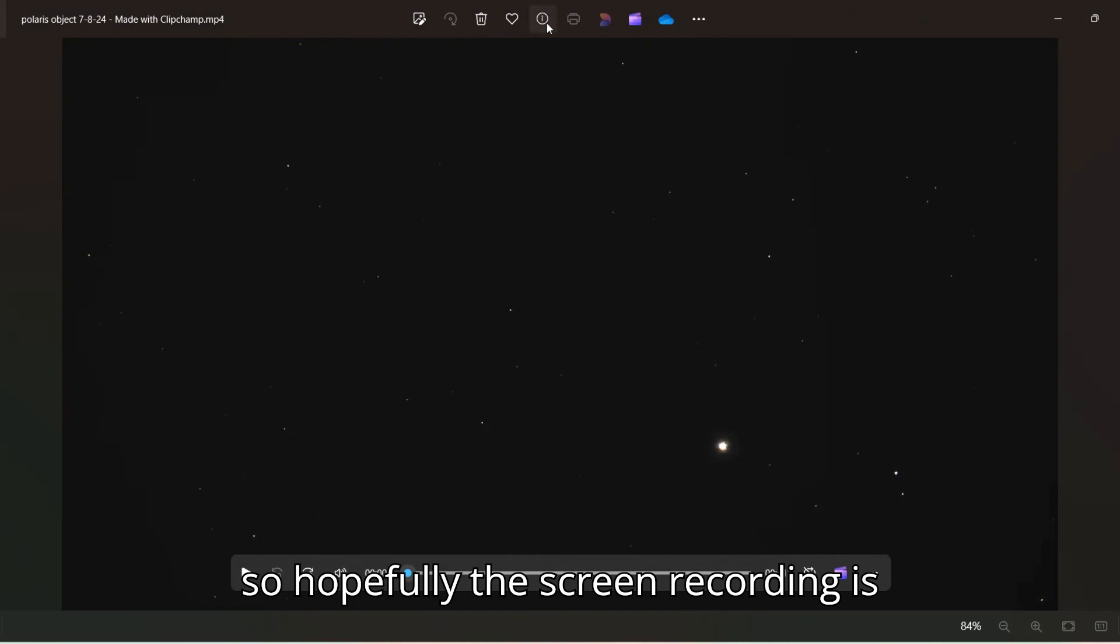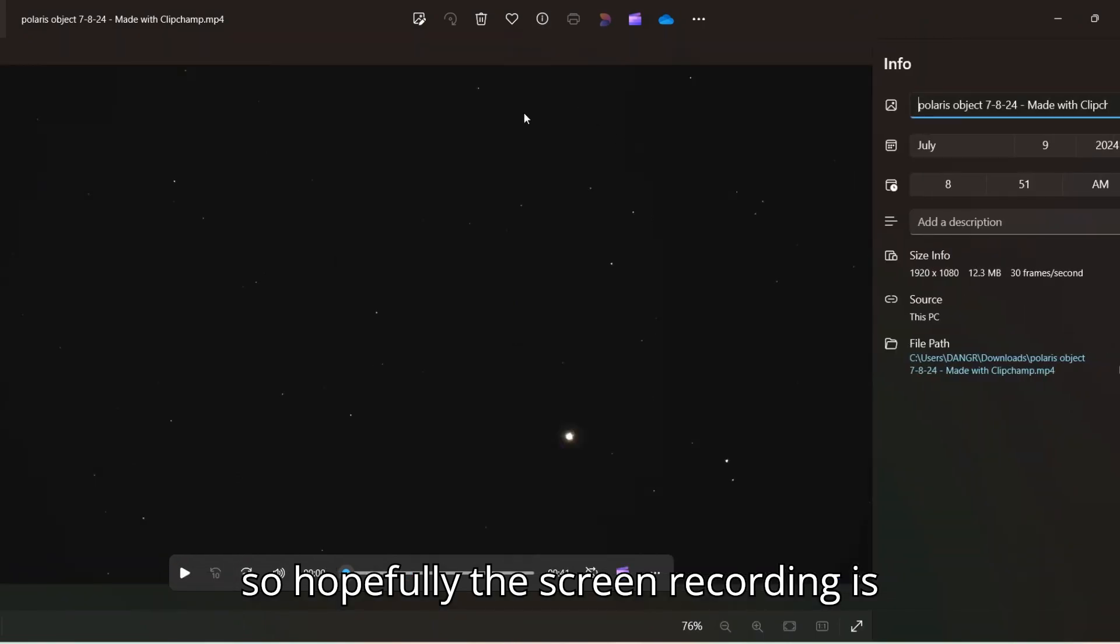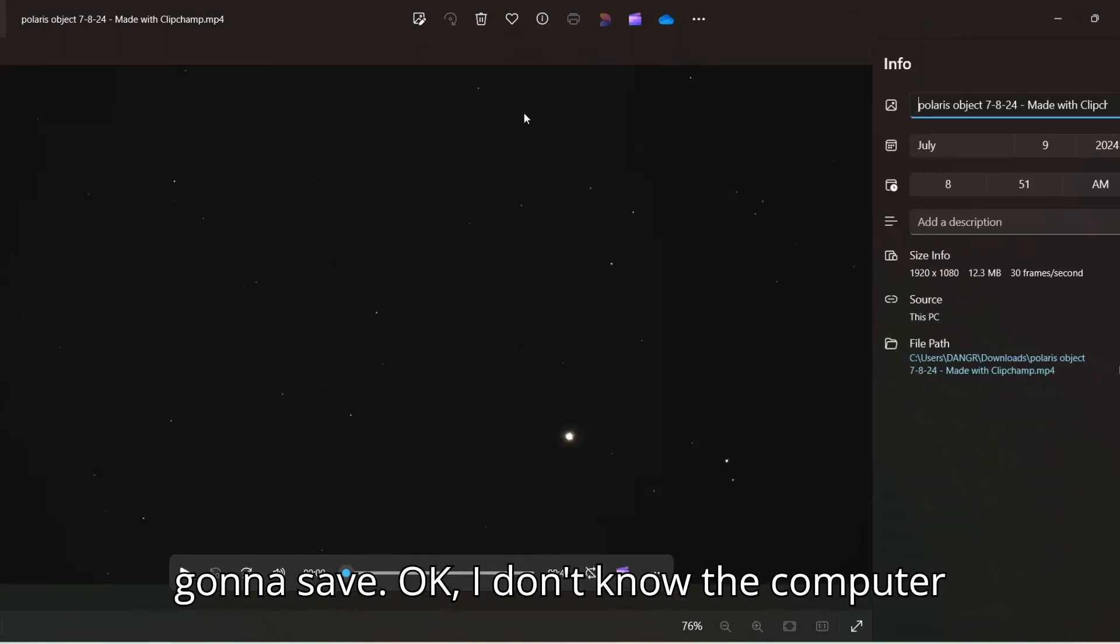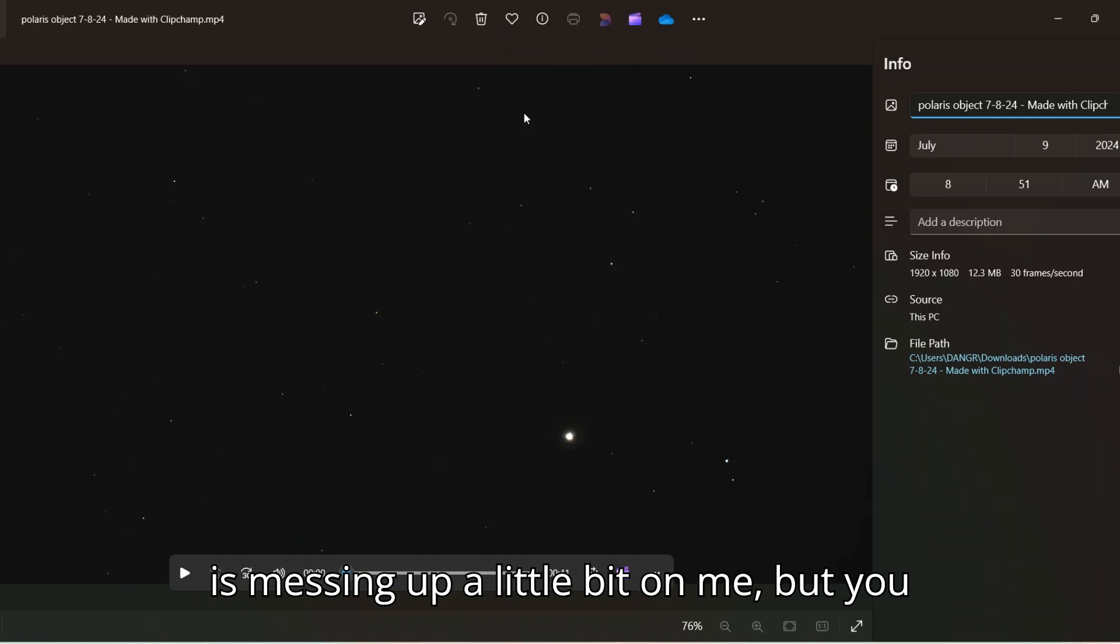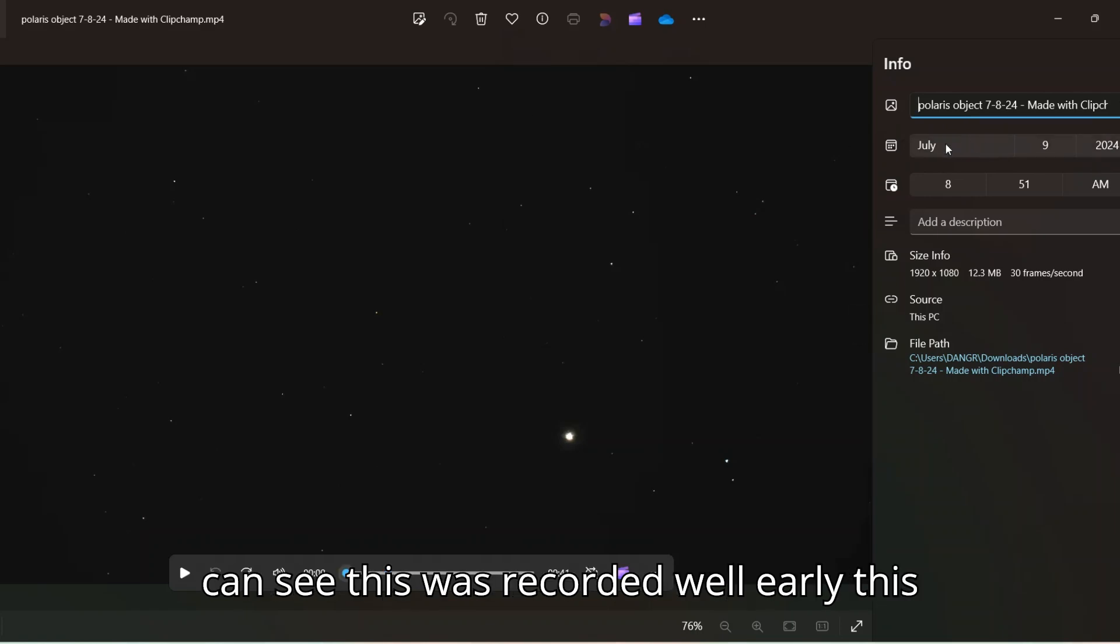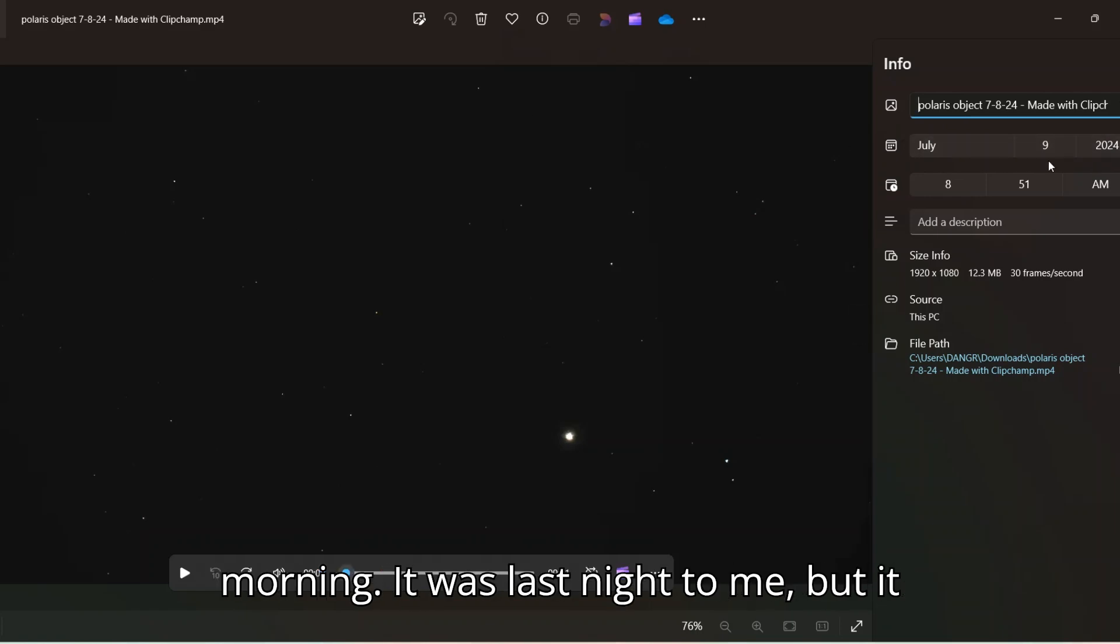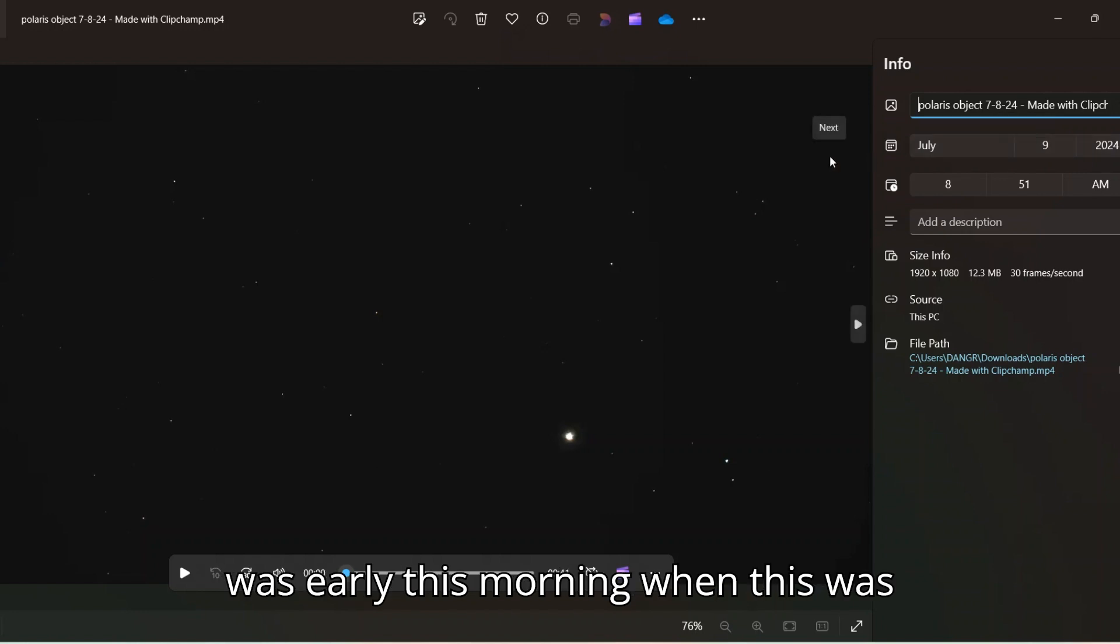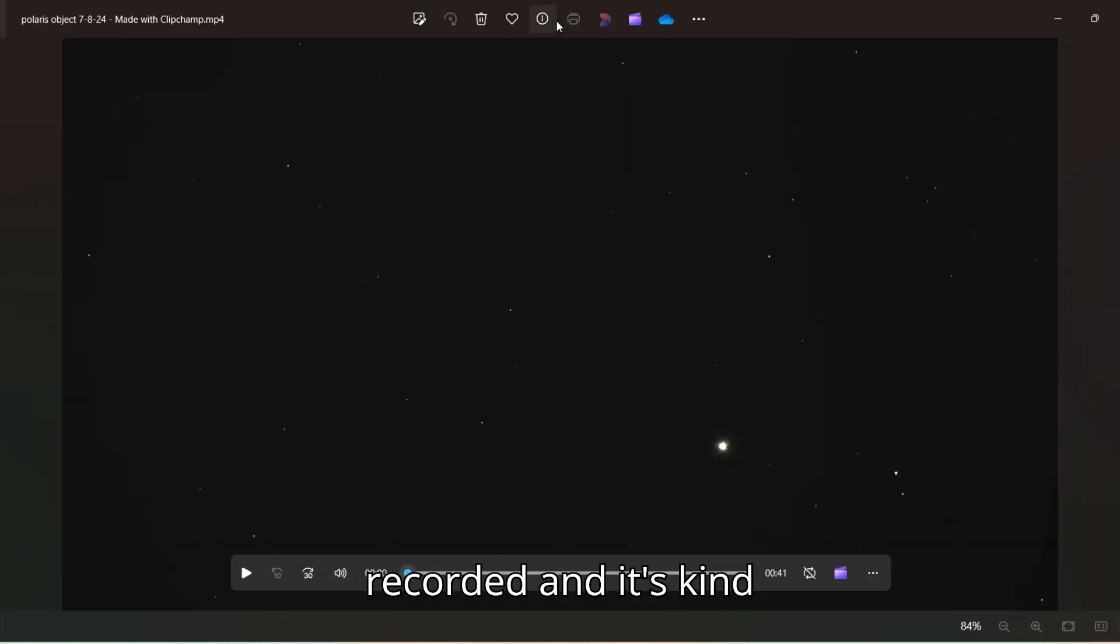Folks, so hopefully the screen recording is going to save okay. I don't know, the computer is messing up a little bit on me, but you can see this was recorded well early this morning. It was last night to me, but it was early this morning when this was recorded.